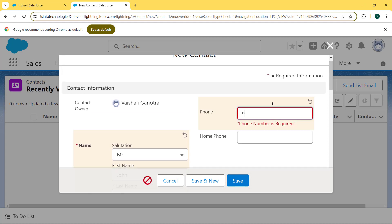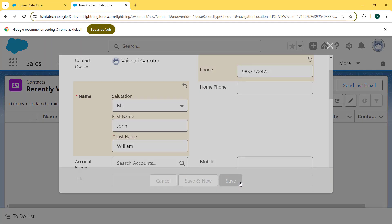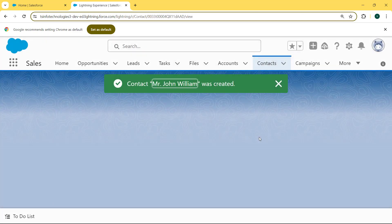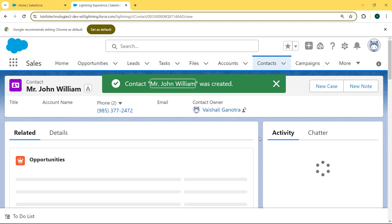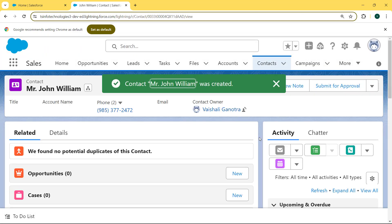When we enter the phone number inside this field and then hit the Save button, our contact Mr. John William is created successfully.